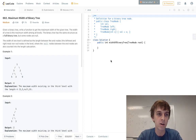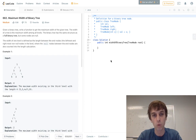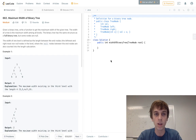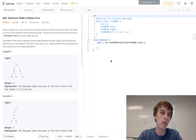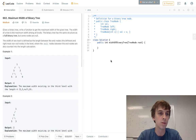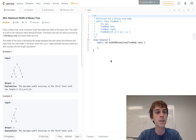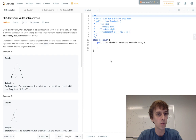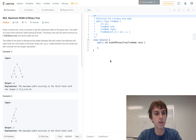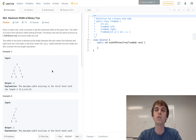This problem is called Maximum Width of a Binary Tree. Given a binary tree, write a function to get the maximum width of the tree. The width of a tree is the maximum width among all levels. The binary tree has the same structure as a full binary tree but some nodes are null. The width of one level is defined as the length between the end nodes — the leftmost and rightmost — and null nodes between the end nodes are also counted in the length calculation.